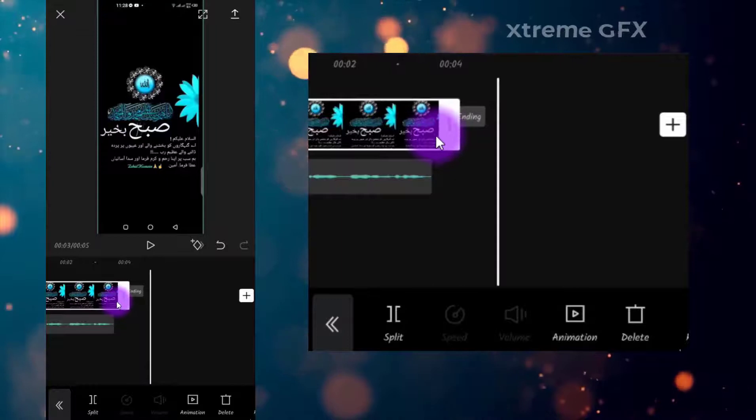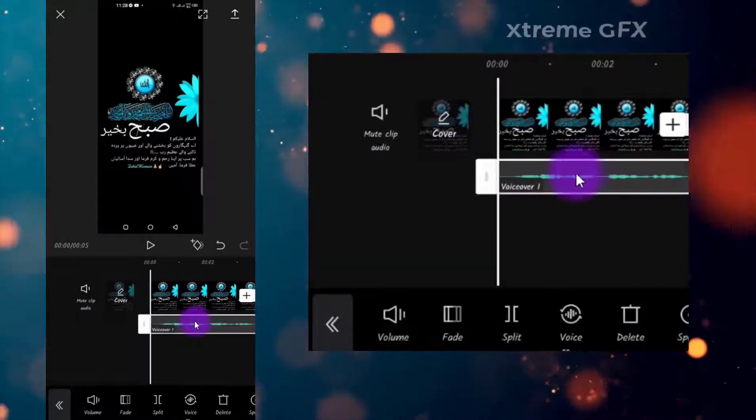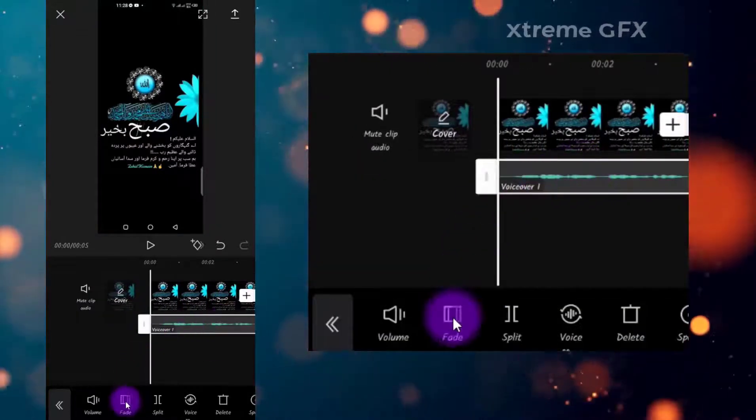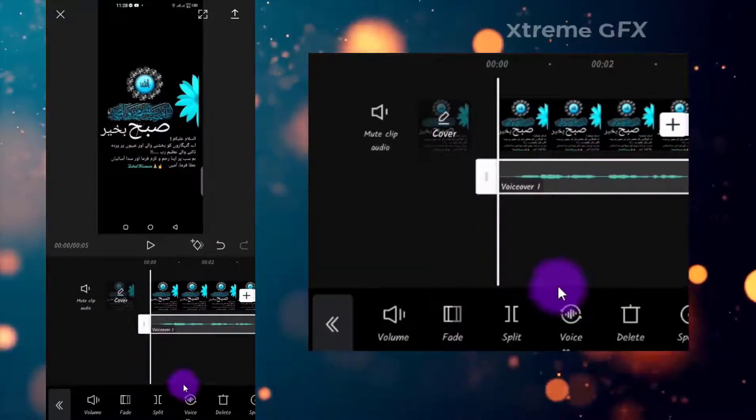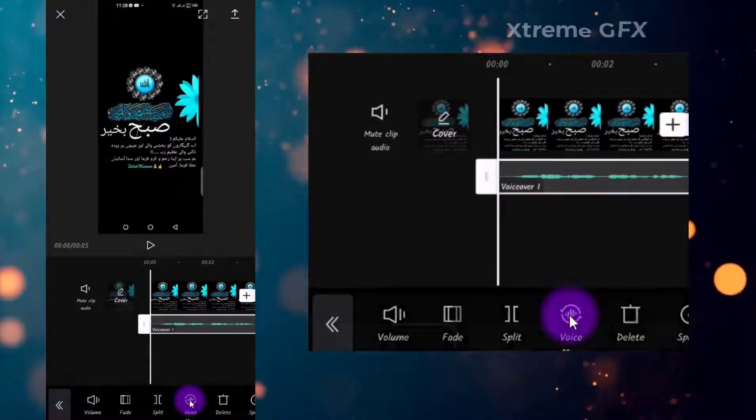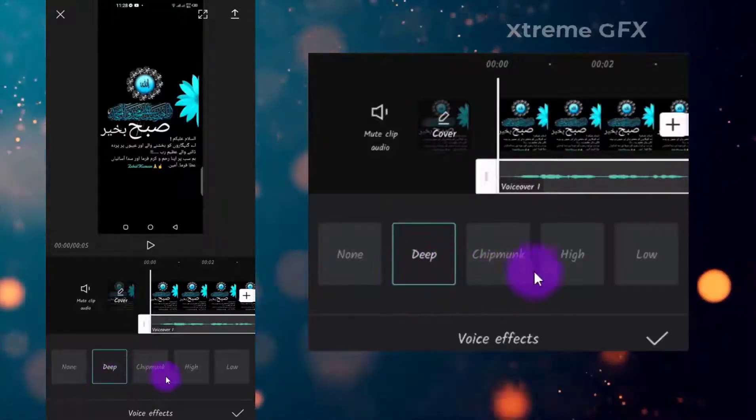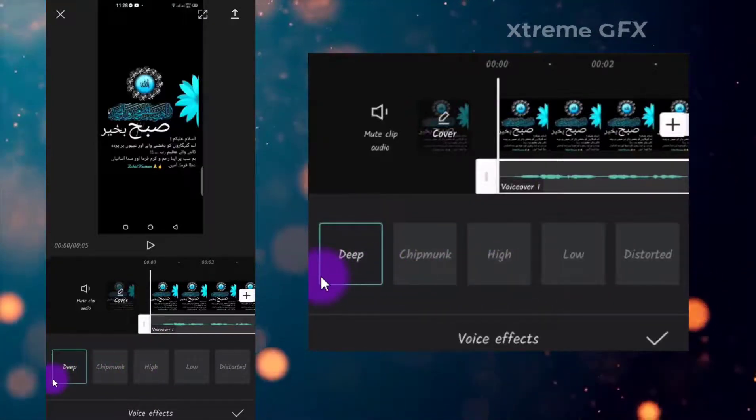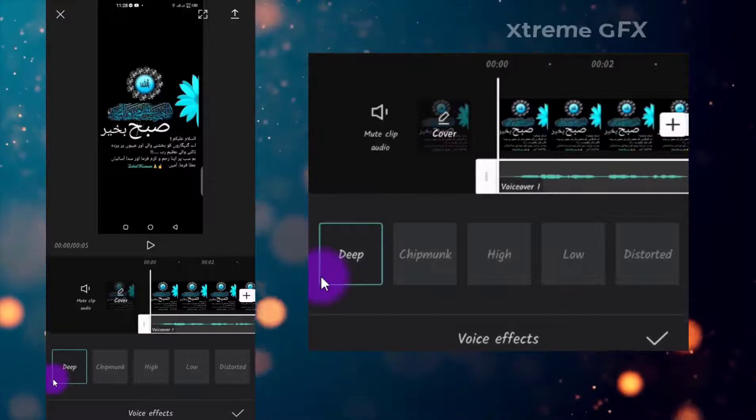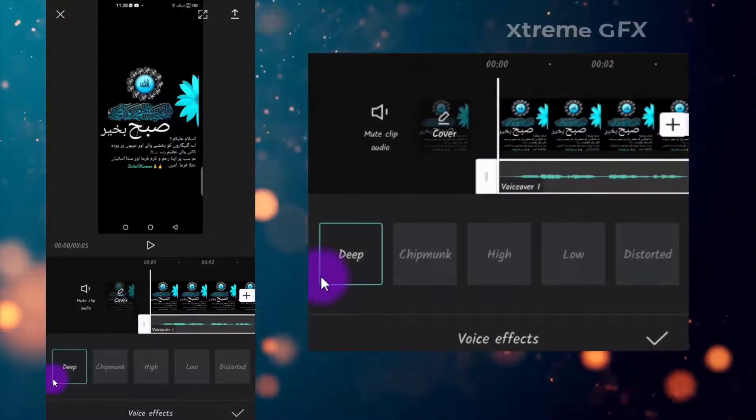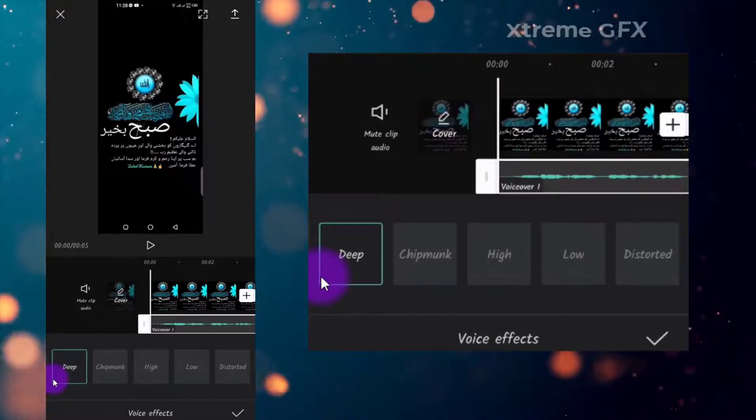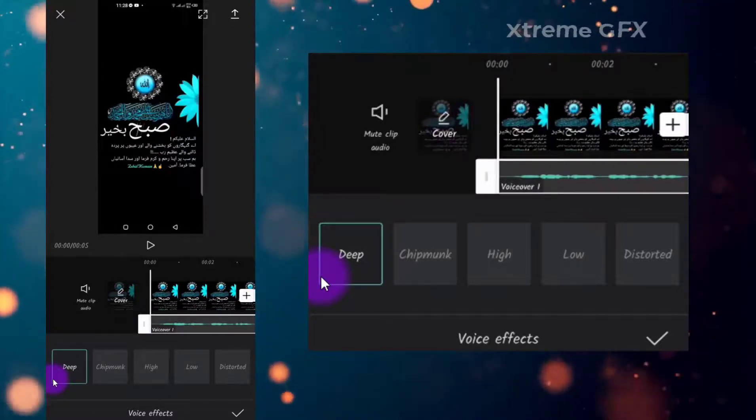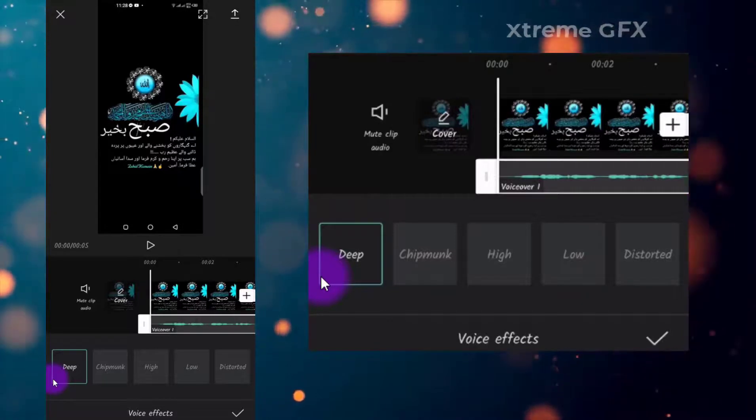You need to adjust your image. I can select my recorded voice and I can apply voice effects from here. Deep, chipmunk, high, low, and distorted effects are available. You can test your voice by applying any of these effects and stick with the effect which suits your voice most.